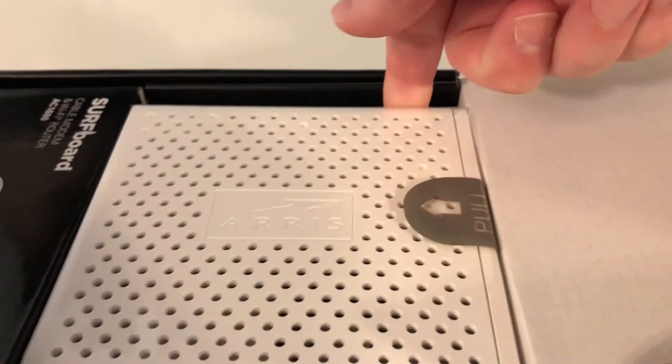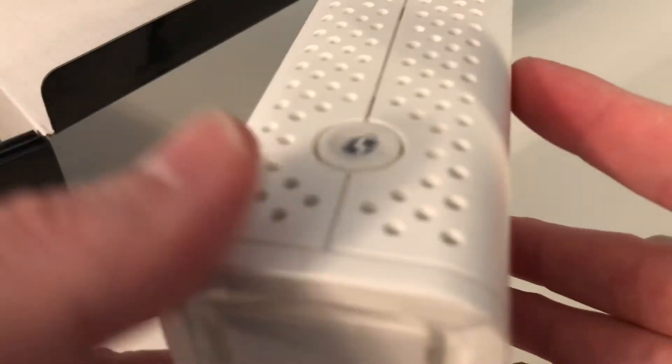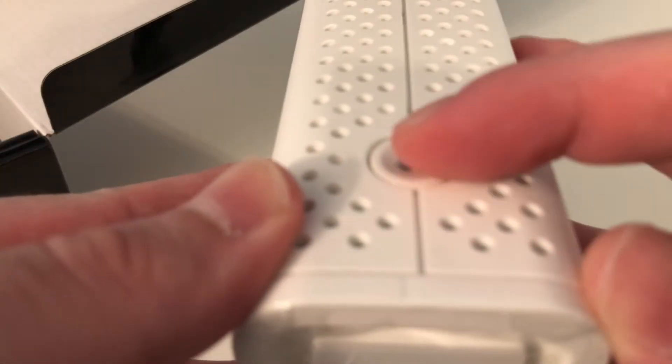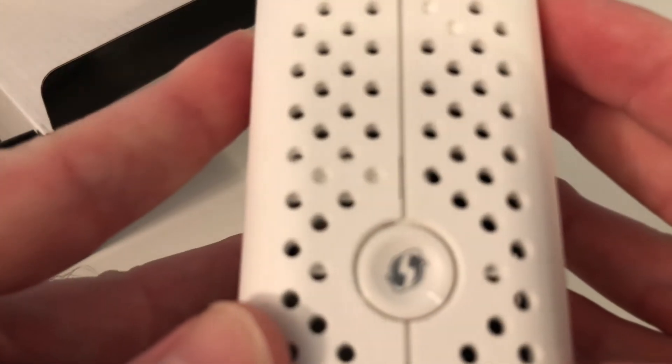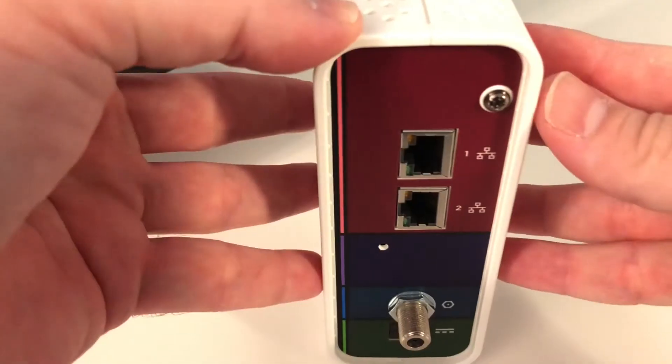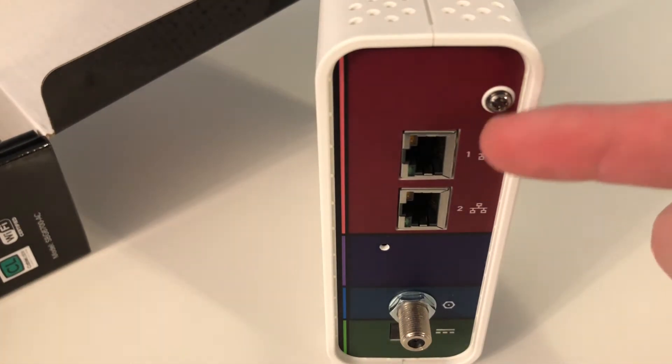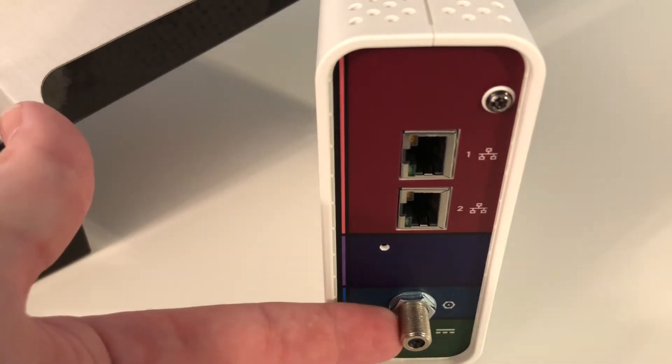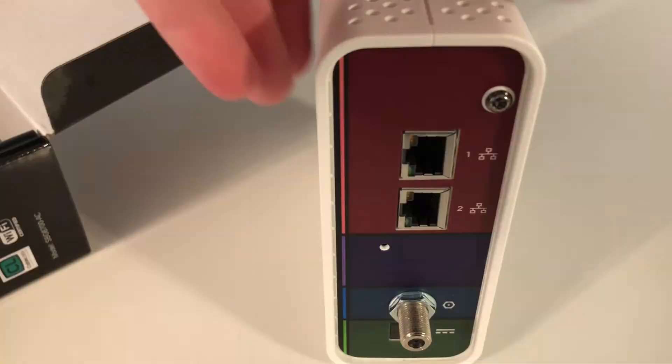This thing is pretty small and it's got the WPS switch here on the top. It has a router on the back with two ports, and it has the input for the cable for the coax.